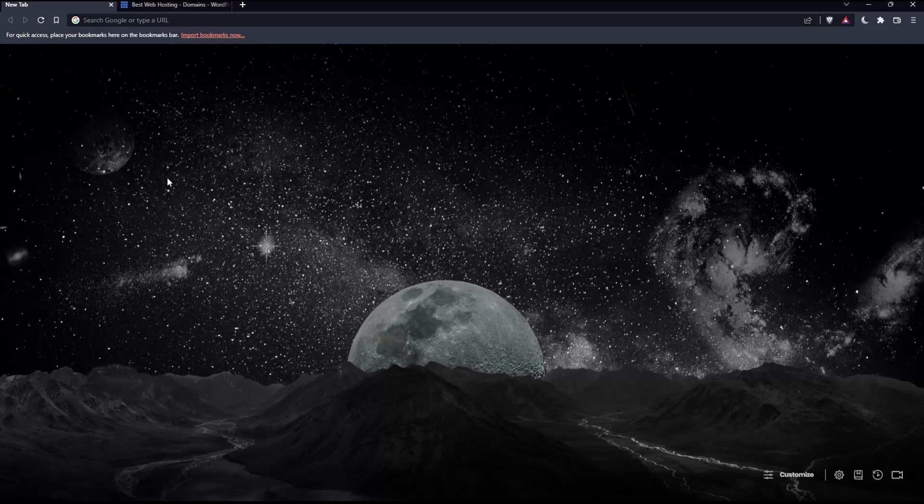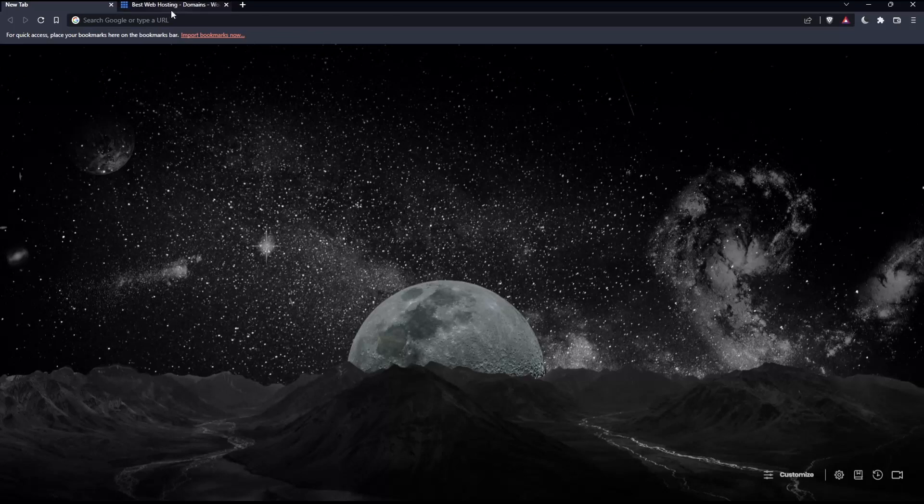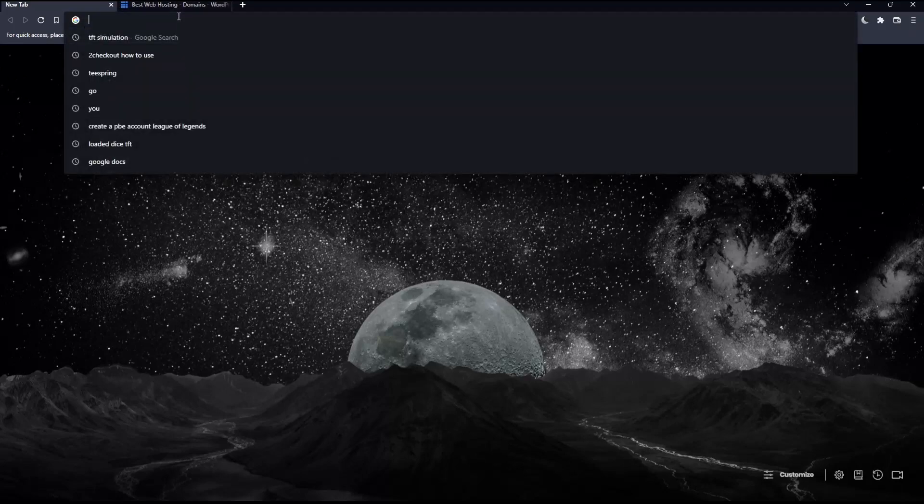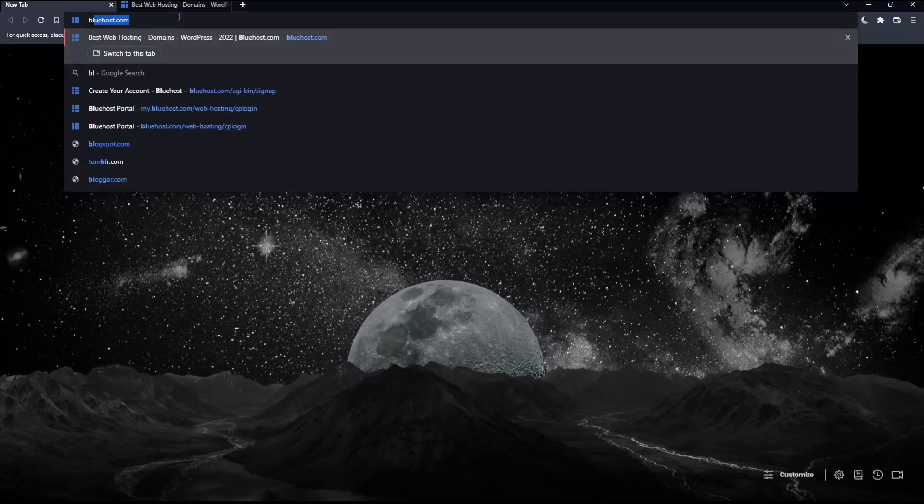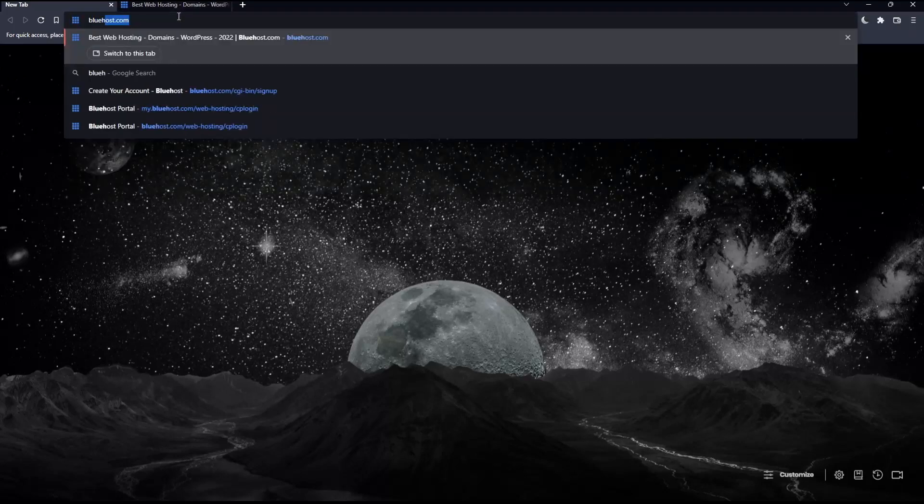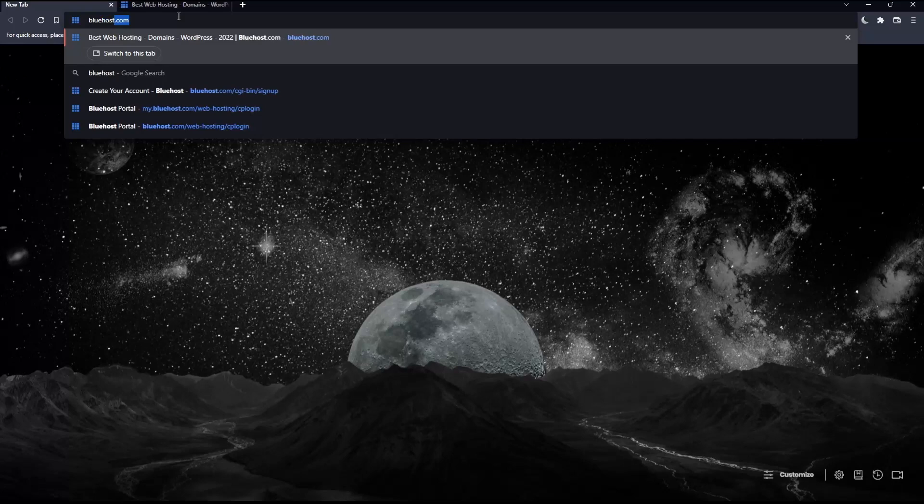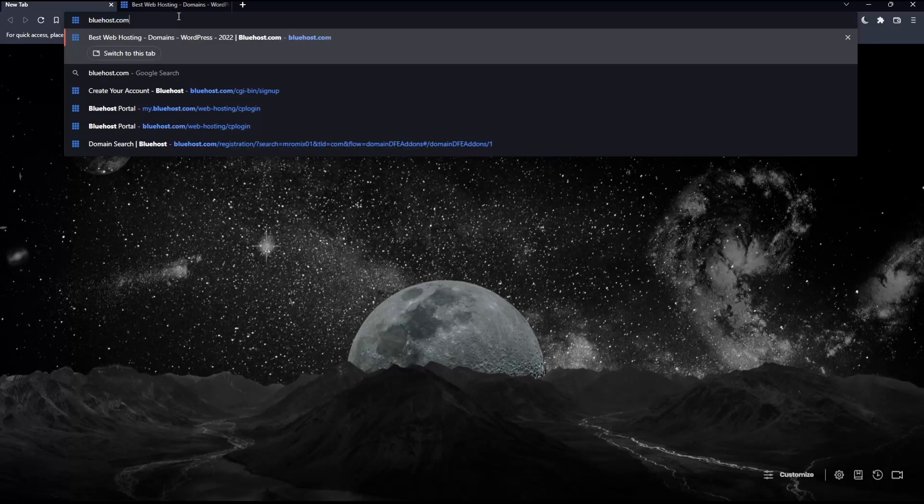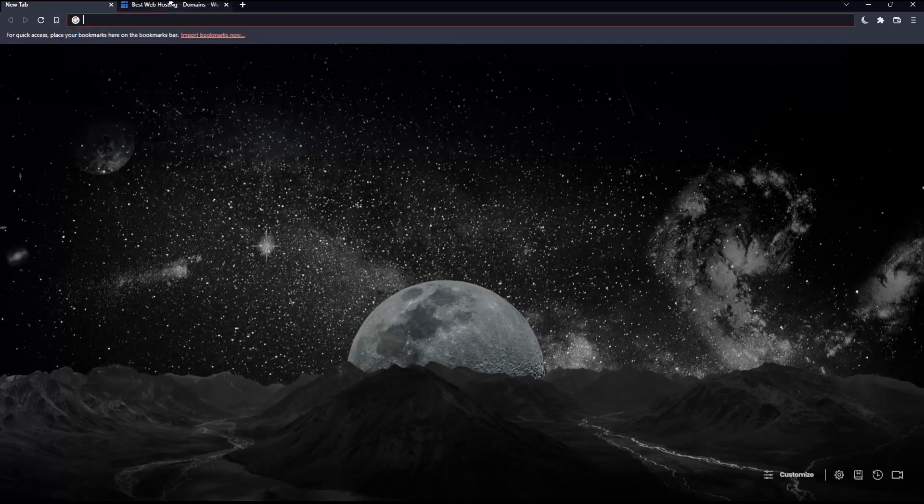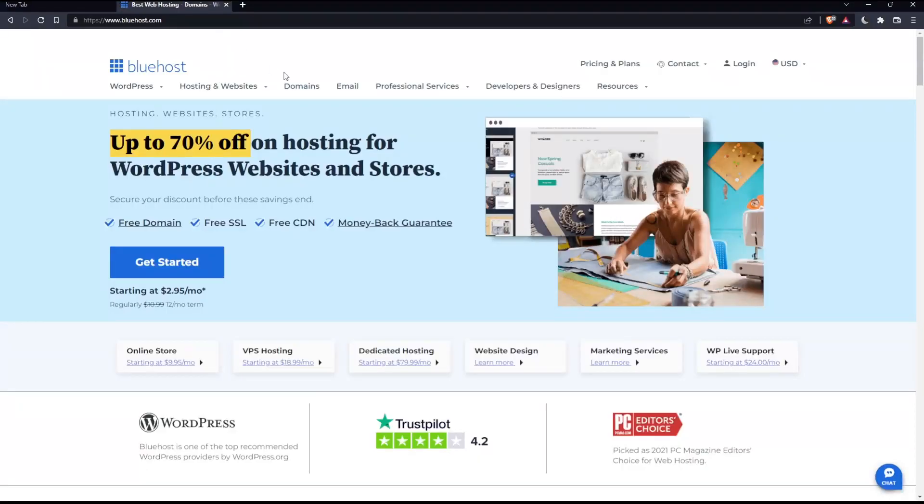In my case I'm using Brave, but you can use any other browser that works for you. Once you open that browser, make sure to go to the URL section and type bluehost.com and hit enter, which will take you to this page.